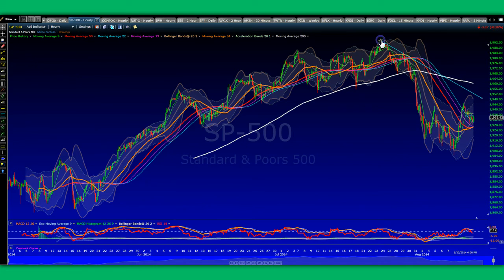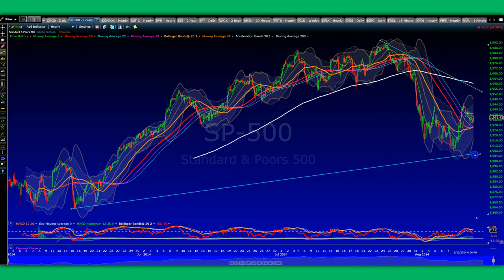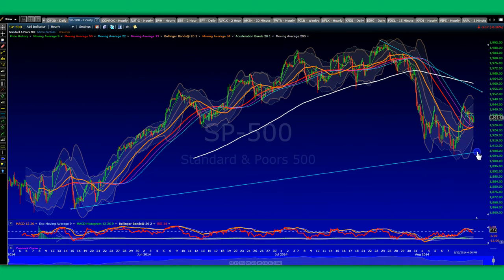Nobody has a crystal ball. However, pattern symmetries do repeat themselves. Despite the different sets of global events and macroeconomic factors currently in play, markets tend to behave in similar fashion to before. It all relates to behavioral game theory, where human beings generally tend to react the same way under different circumstances — which is fight or flight.